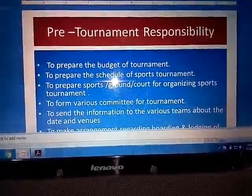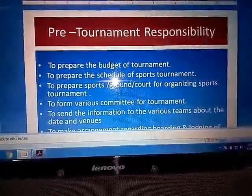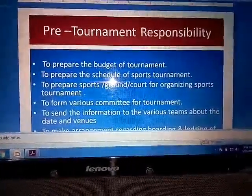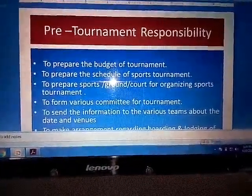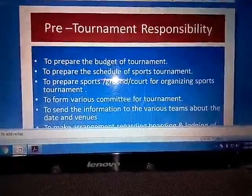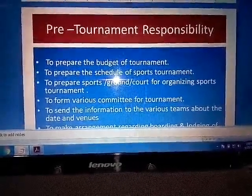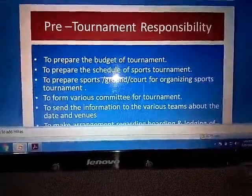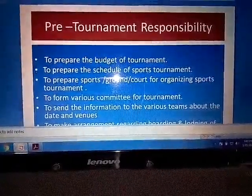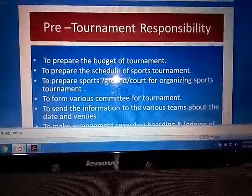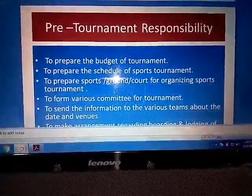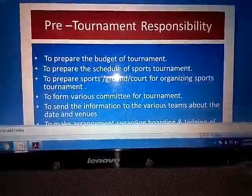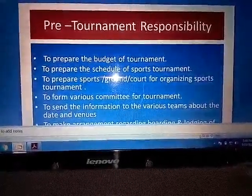Point number 2: To prepare the schedule of the sports tournament. As part of the Pre-Tournament responsibilities, we need to decide the schedule of the sports tournament. The work of this committee is to prepare the date, venue, and time for the sports tournament.